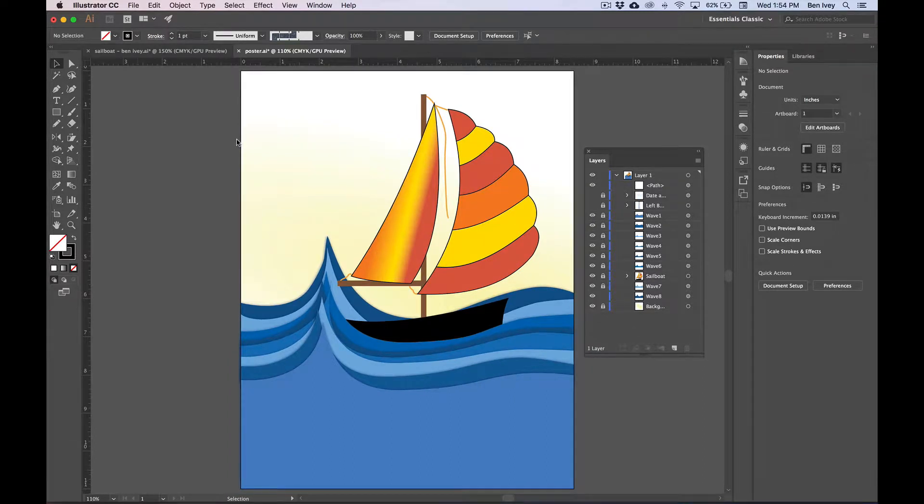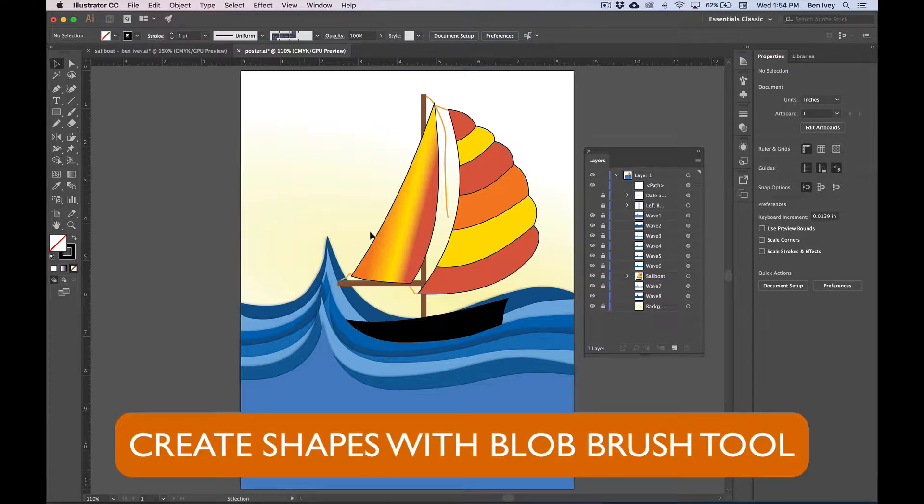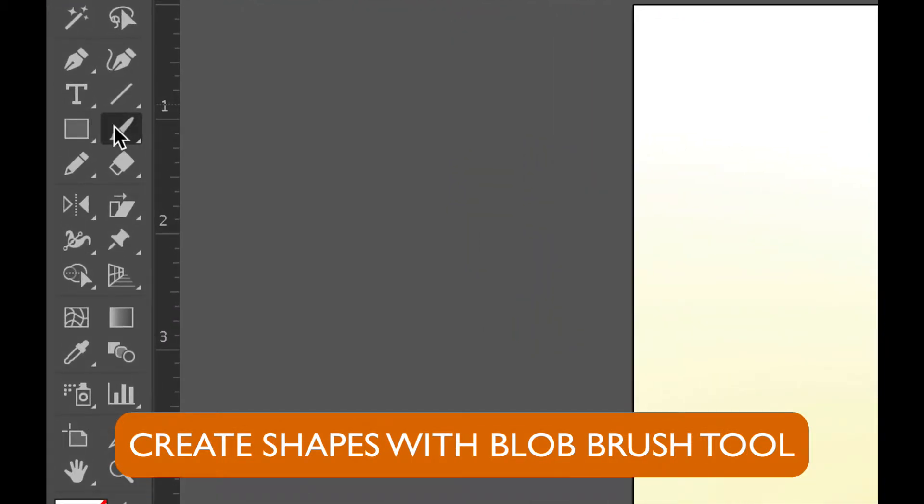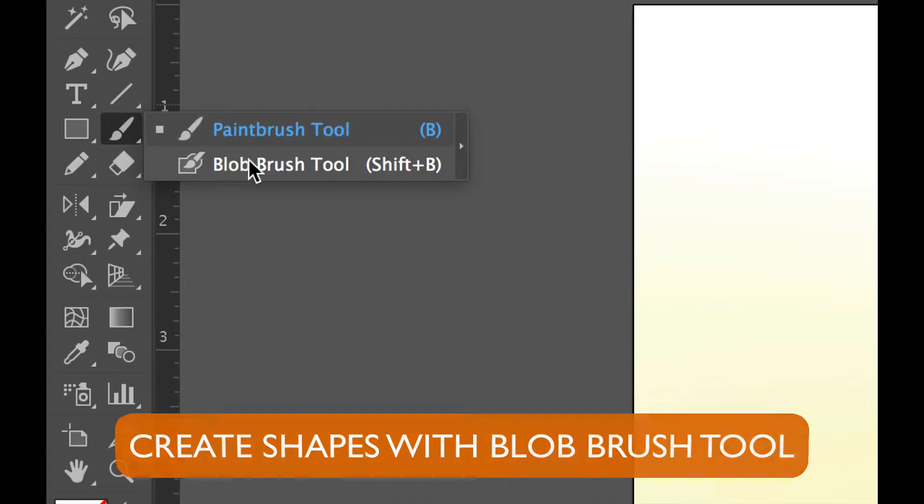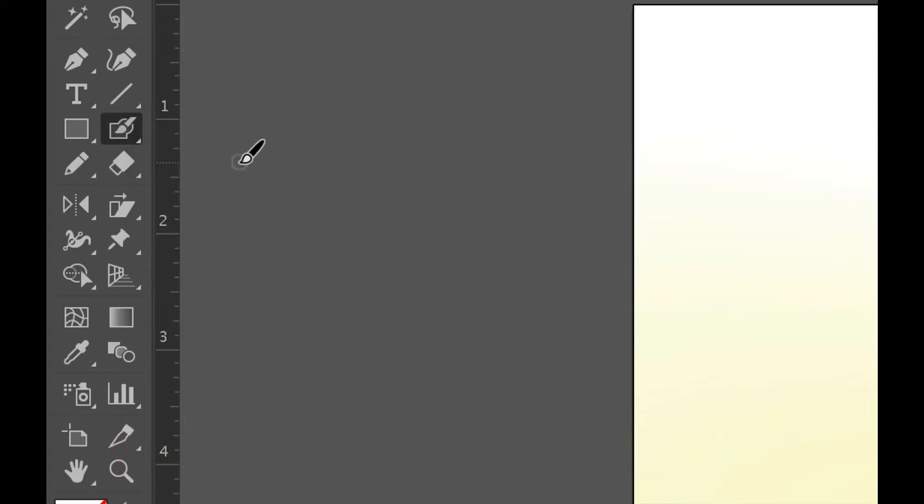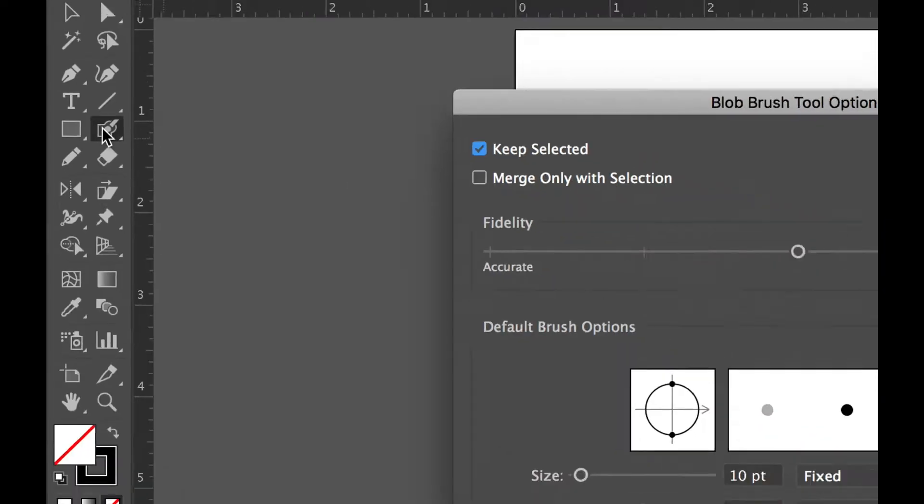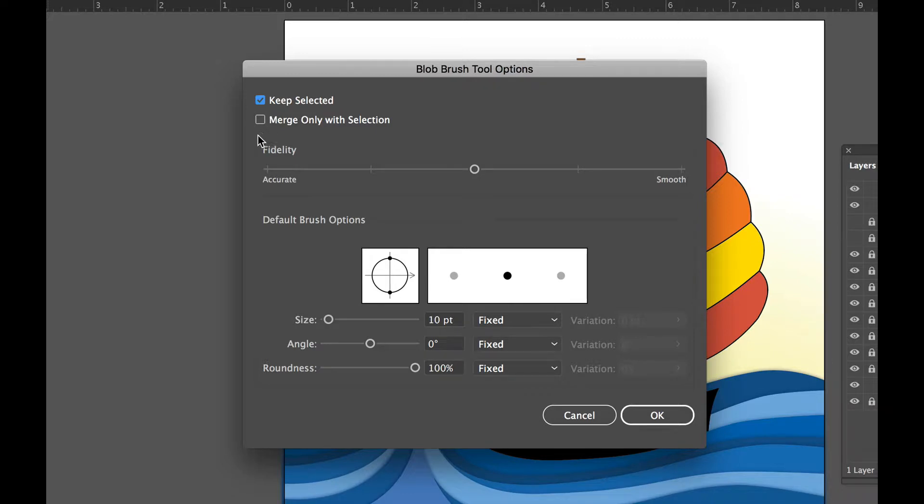Now let's use the blob brush tool to add the splash to the very back wave. To find the blob brush tool, find the paintbrush tool at the top of your toolbox, and nested underneath it will be the blob brush. We need to open up the options for this tool, so double-click on the tool icon, and inside of these options, make sure keep selected is checked on, and merge only with selection is checked off. We'll also keep our fidelity towards the center, and everything else will stay at its default. We'll say OK.